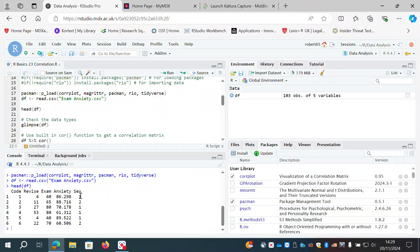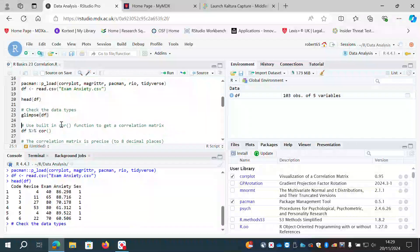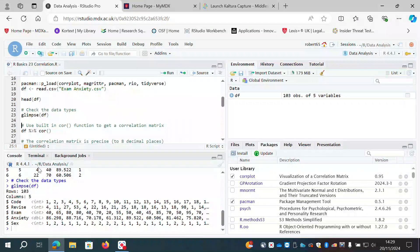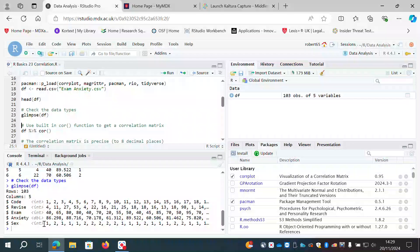We also have a categorical variable called sex, dummy coded as 1 and 2 for male and female. Using the glimpse function we can see the data types: code is integer, revise is integer, exam is integer, anxiety is double, and sex has been interpreted by R as an integer — although it's actually a dummy-coded categorical variable.